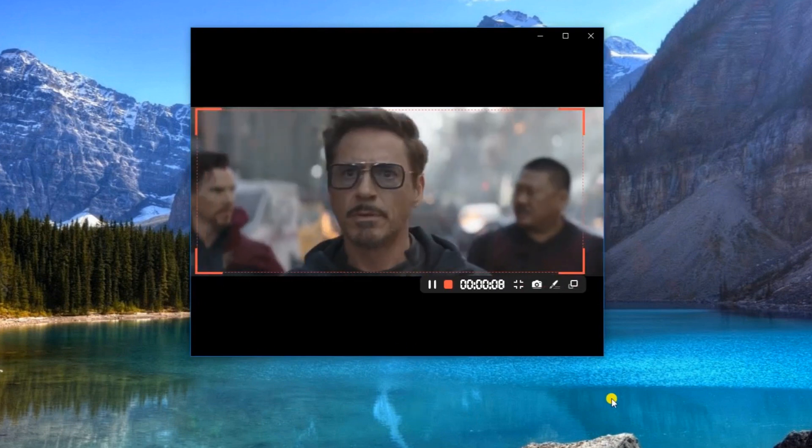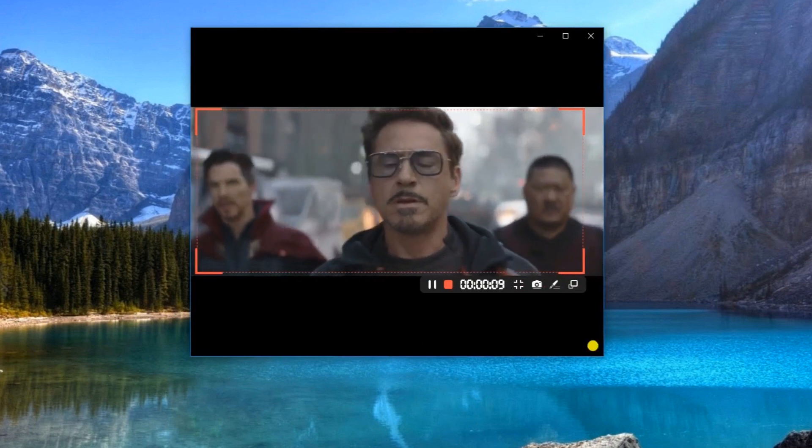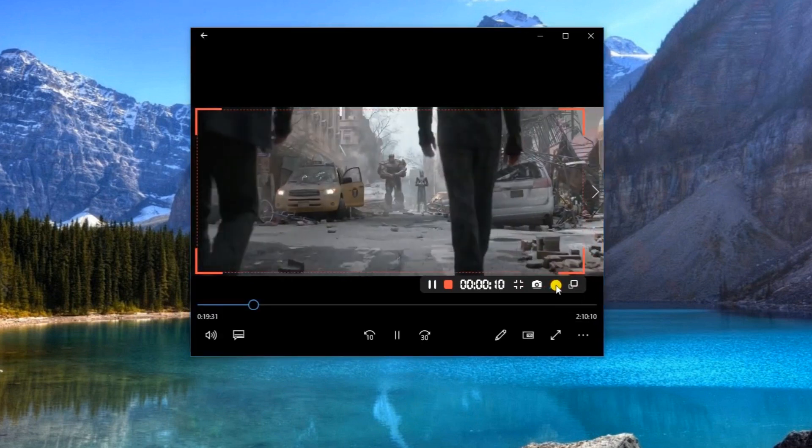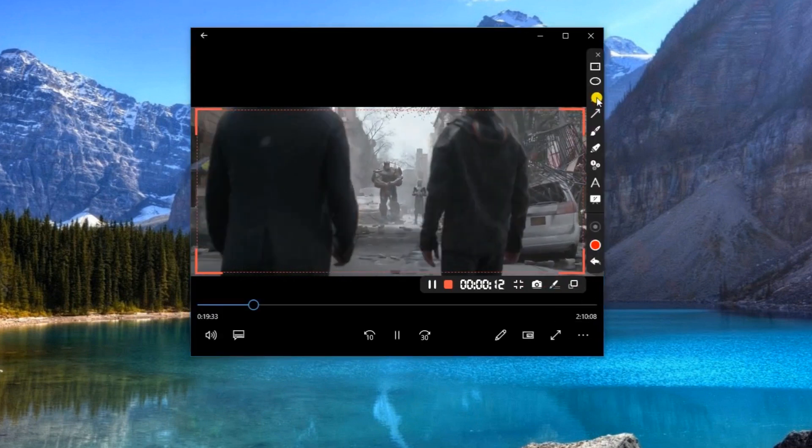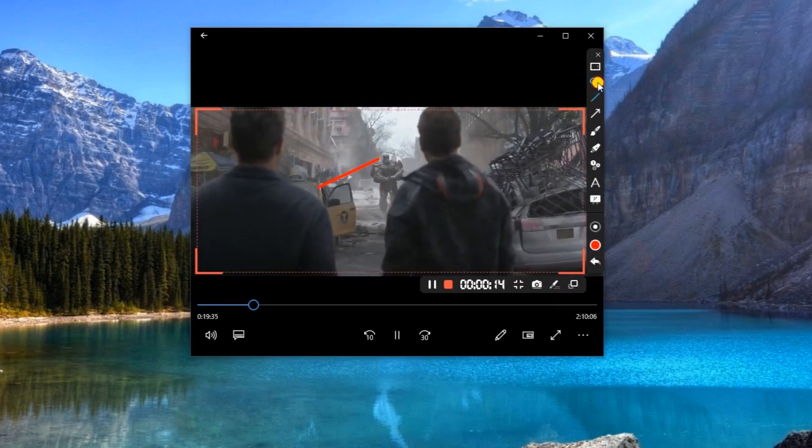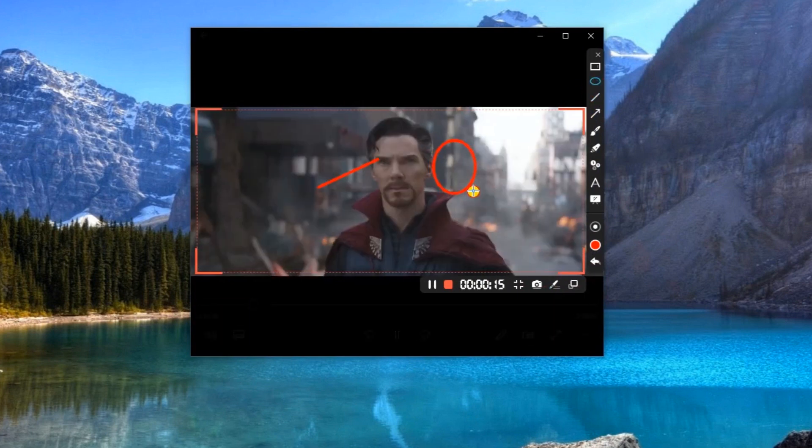While recording, you can add annotations as you like, such as line, shape, text, numbers, whiteboard, and many more.